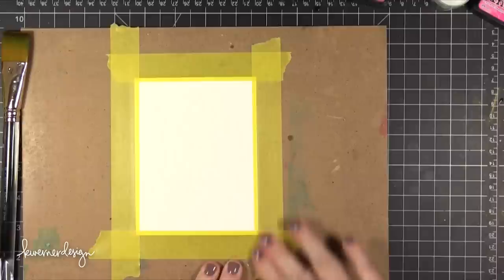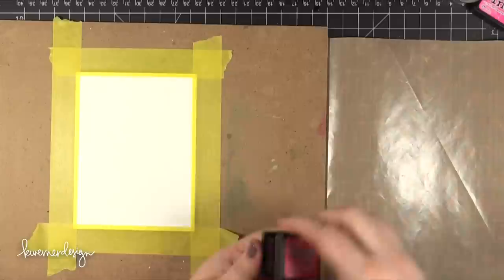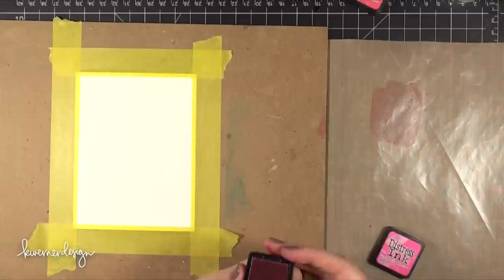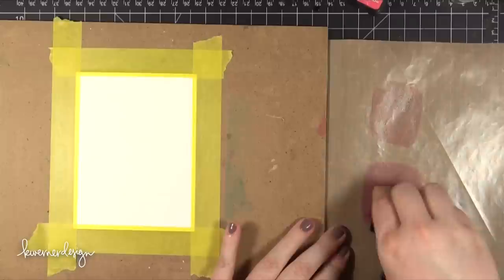So I'm starting out by taping down some Strathmore watercolor paper onto this board here. I'm going to be doing some Distress Ink watercoloring. I've already cut down that watercolor piece to be 4 inches wide by 5.25 tall.